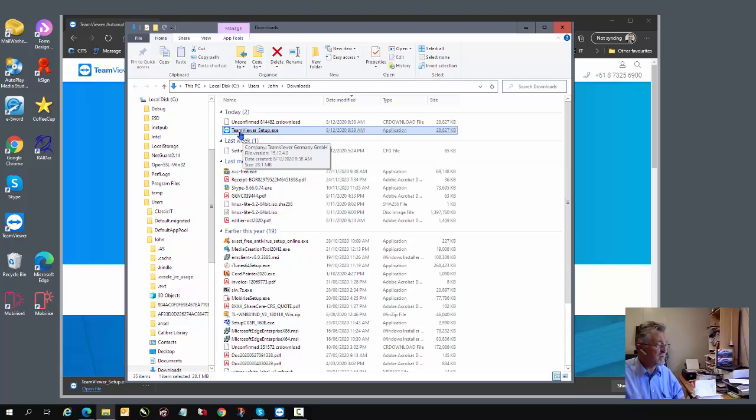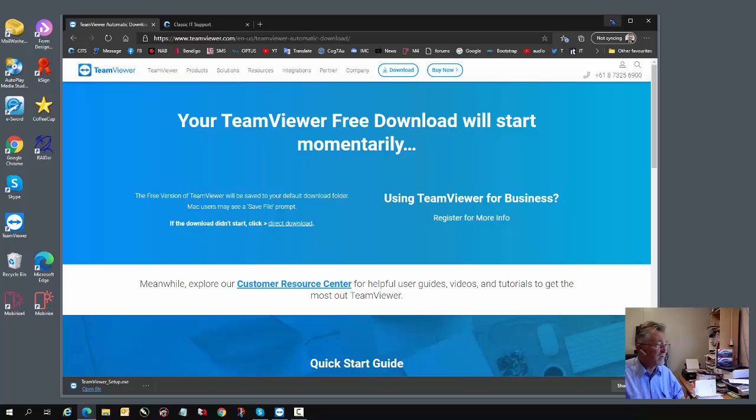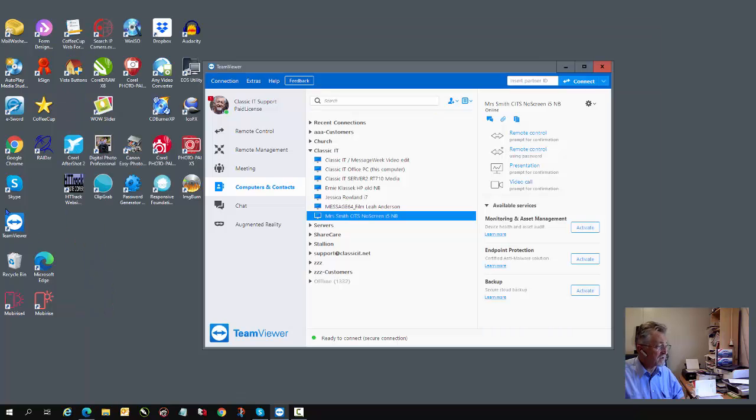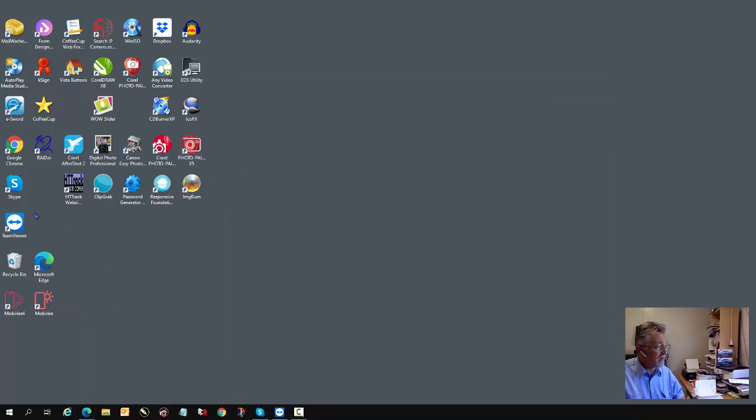Please follow the prompts for installation, and once you've installed TeamViewer, you'll notice that on your desktop you'll now have a new icon, which is the TeamViewer icon.